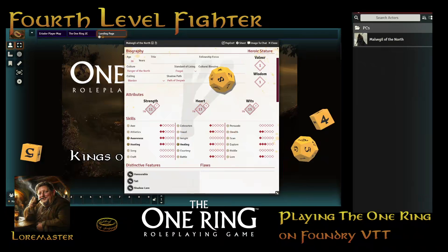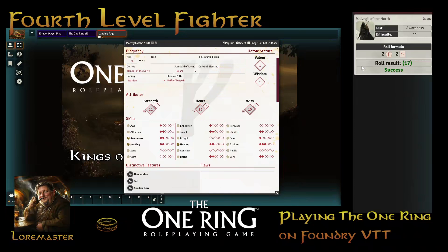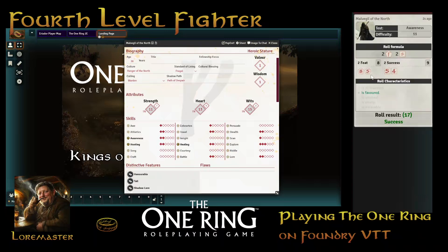We can see the dice on the screen, and if you have Dice So Nice it'll show on there too. We can also go to the chat bar and it will show it was an awareness roll — my difficulty was 11 and I rolled a 17. If I click on the dice, I can see the results: I got an 8 and a 5 on the feet die so it took the 8, and then I added a 5 and a 4 for 9. 8 plus 9 is 17, which was above my target — that is a success.